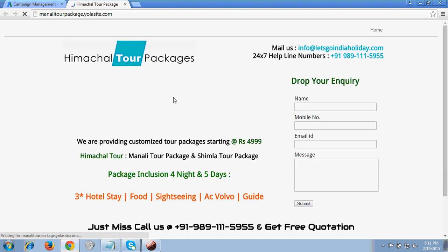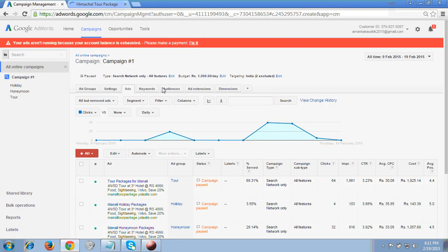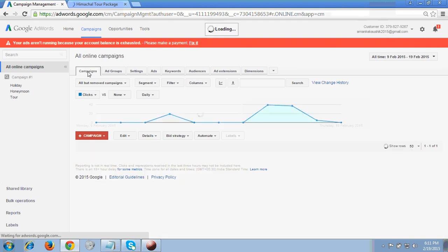Now, what ad will we create a campaign for? The website is a tour and travel website — it's a free website which a client has given to me, so I'm creating a new campaign for this. To start with the campaign, first of all you have to click on 'All Online Campaigns.' As soon as you hit this tab you will see a campaign option at the center.